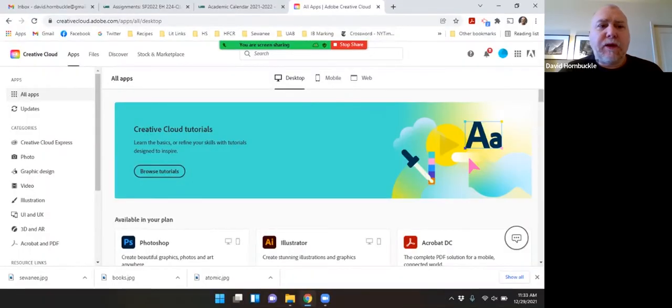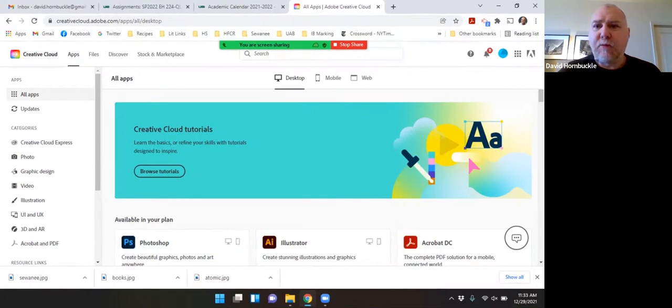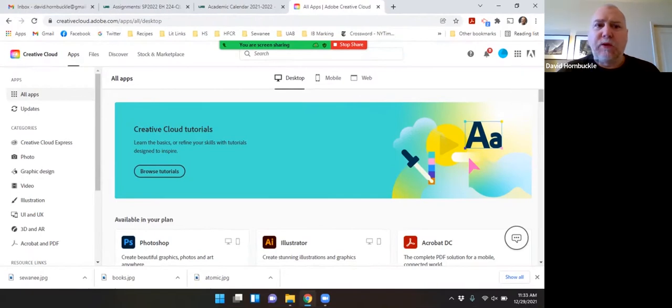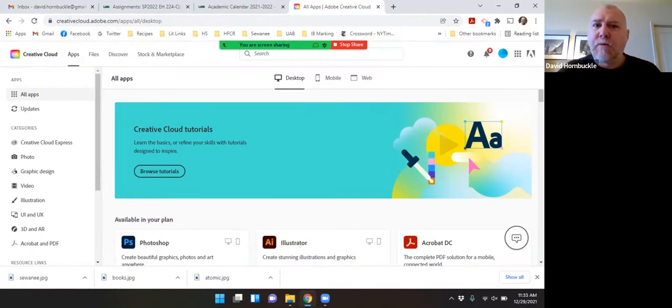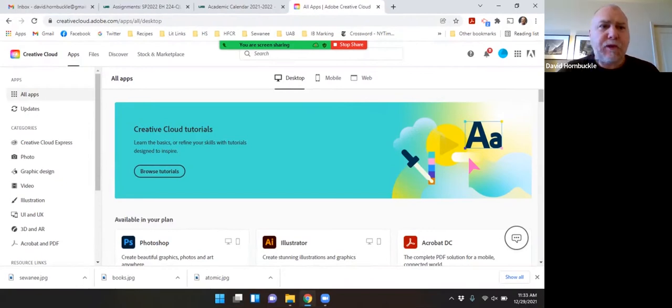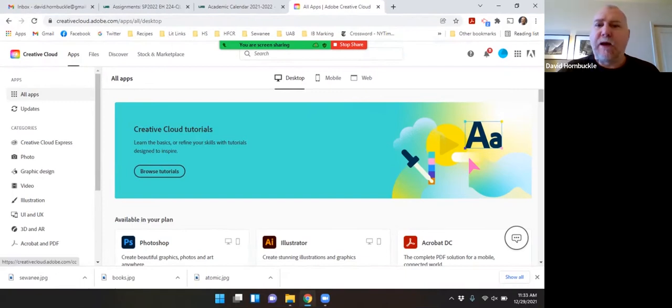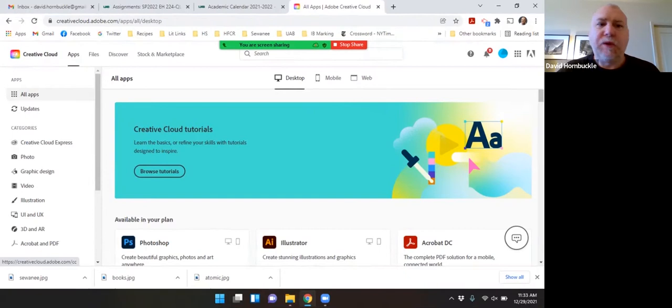So how I got to this page is I went to Adobe.com and logged in using my UAB credentials, just like you would with Canvas or Blazernet or any other website that you use your UAB login for. This is the main page for Creative Cloud, which you have free access to through being a UAB student.